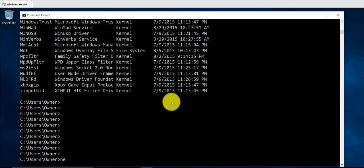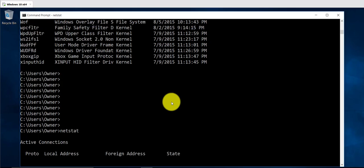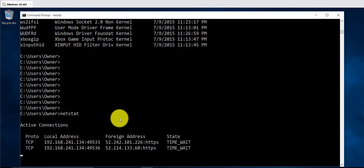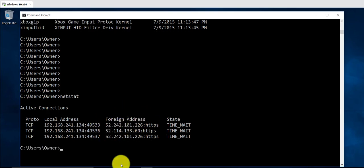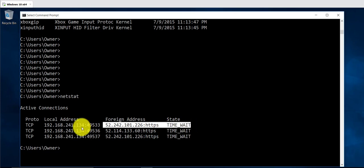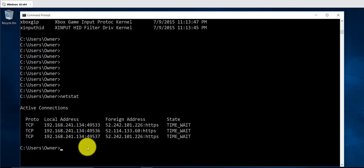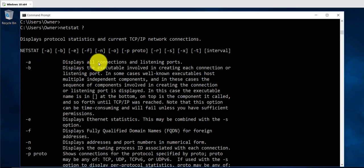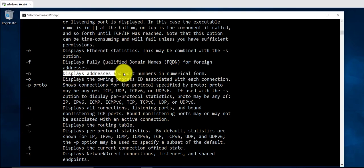The next command on the list is netstat. This shows you the different connections. You can also use it to see what processes your computer is listening for or what ports it's listening on. There are local address connections going to the internet — coming from my computer and going out. If you want to see more options, just use a question mark. You can display connections and listening ports, and display addresses and port numbers.